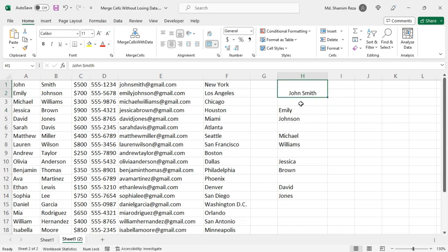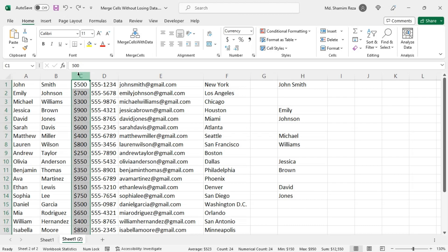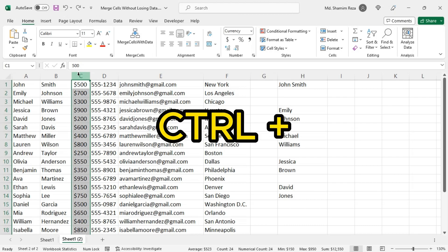So this is how you can also merge cells without losing data in Excel. There is another way to do this. For example, let's create a new column here.